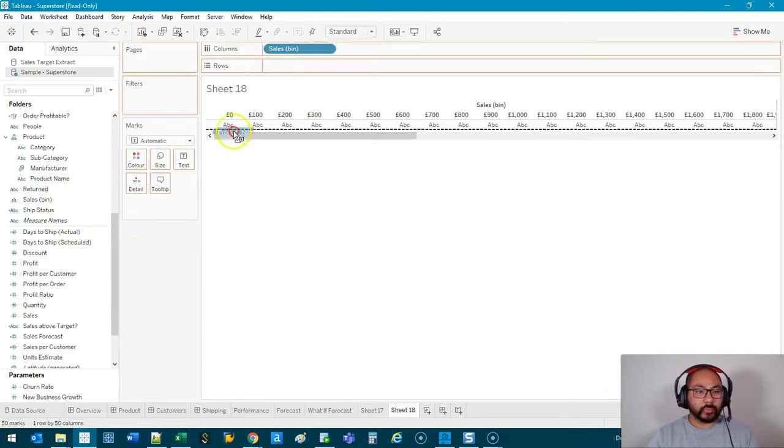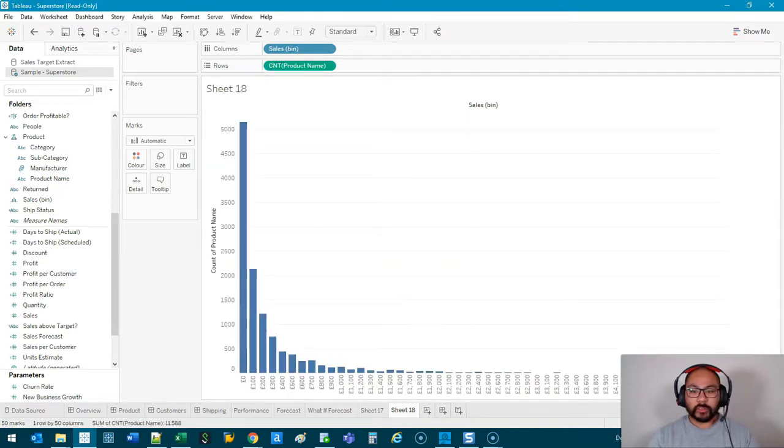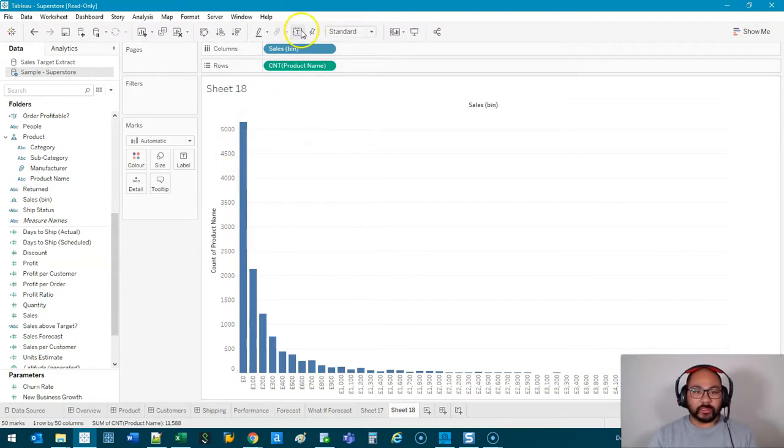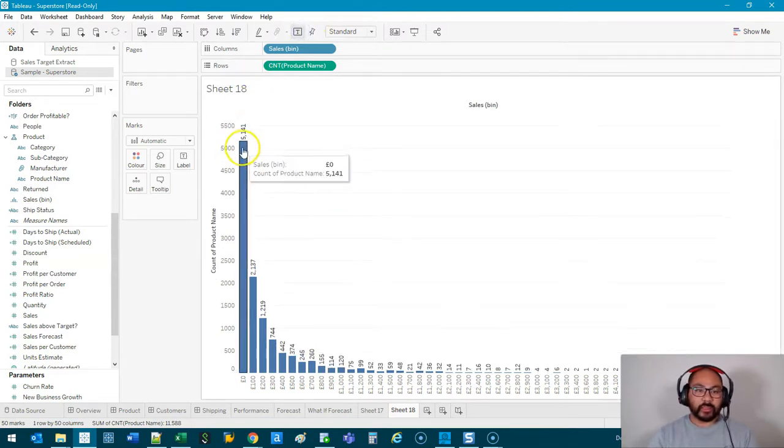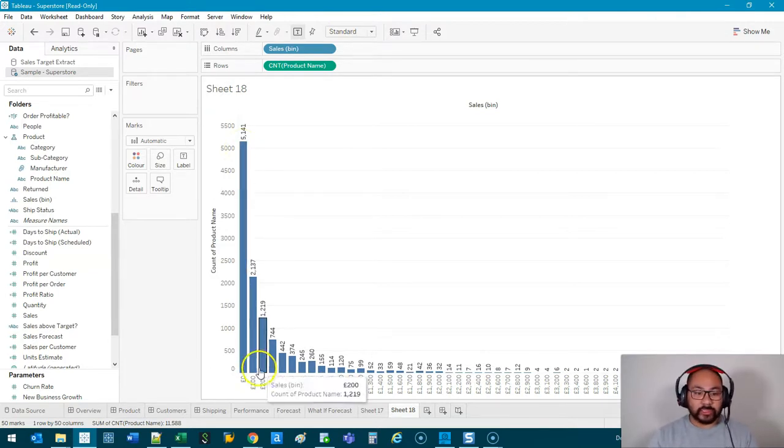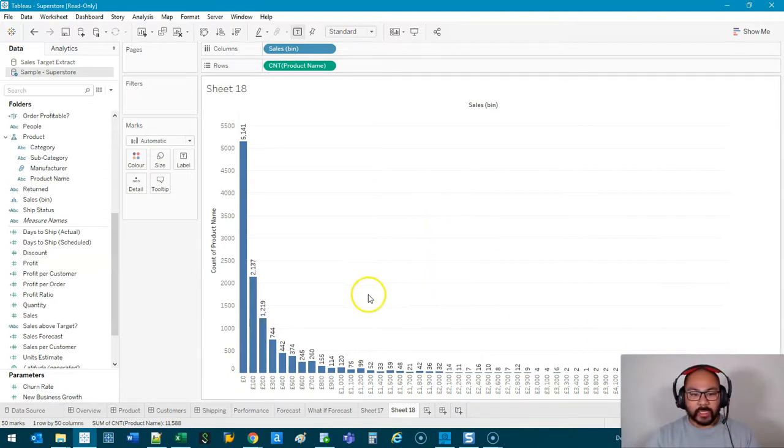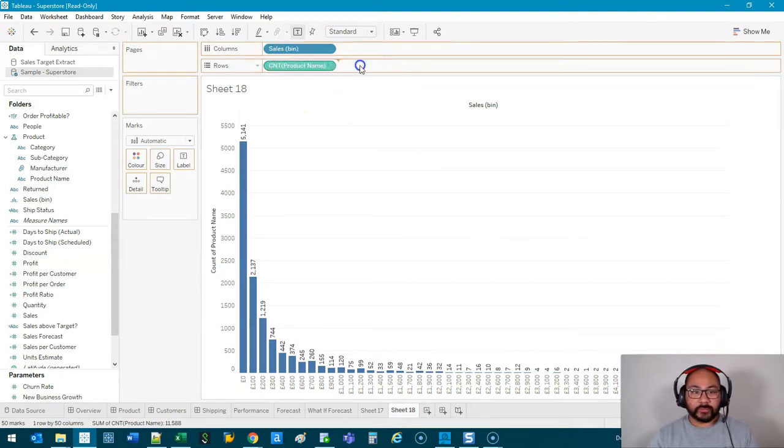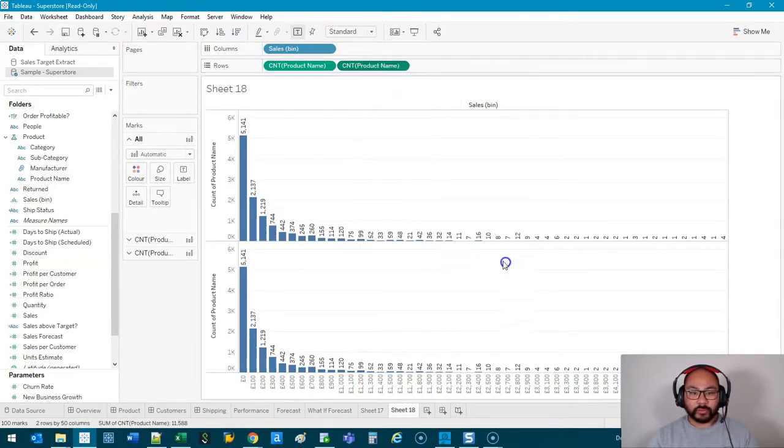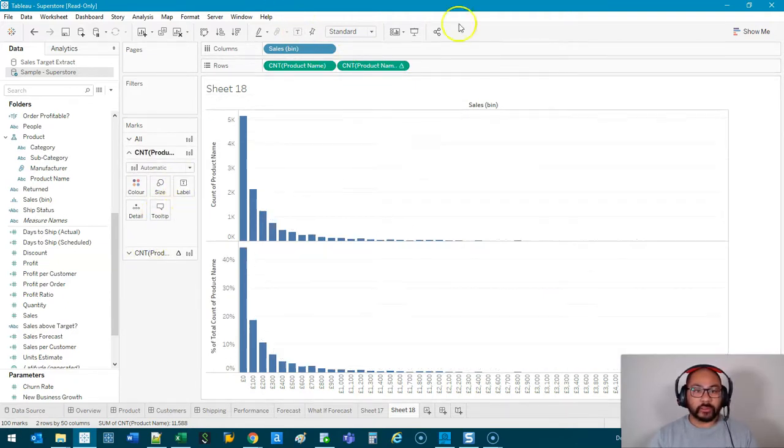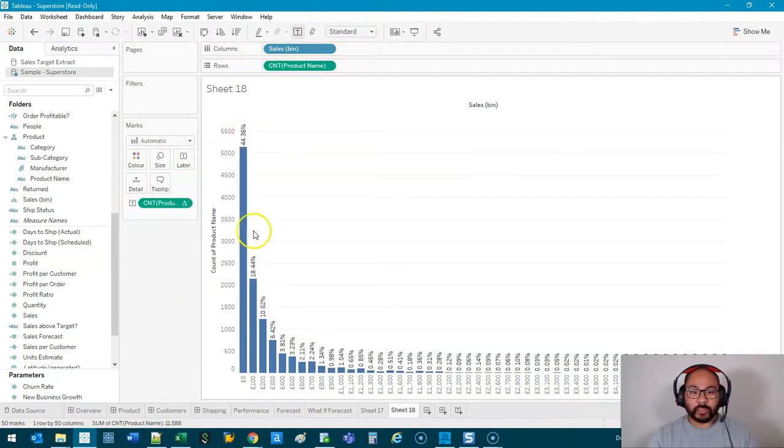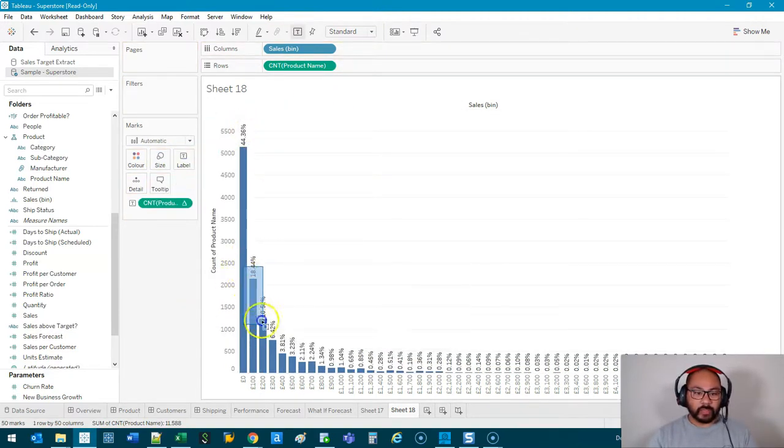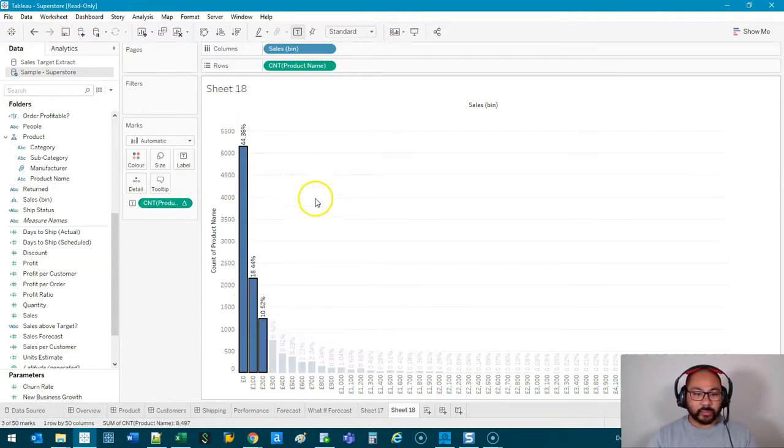So we're going to go into product name, and I'm going to go product. I'm going to go count. Now this gives us a significantly different viewpoint. This tells me, if I add the labels in, there are 5,141 products that have sales between 0 to 100. You can see it fits in a very small space, and it tells me that if I'm thinking percentages, let's say I'm going to do percent of total. And I'm going to put that on this one. So let's get rid of that. And I want to move this to here.